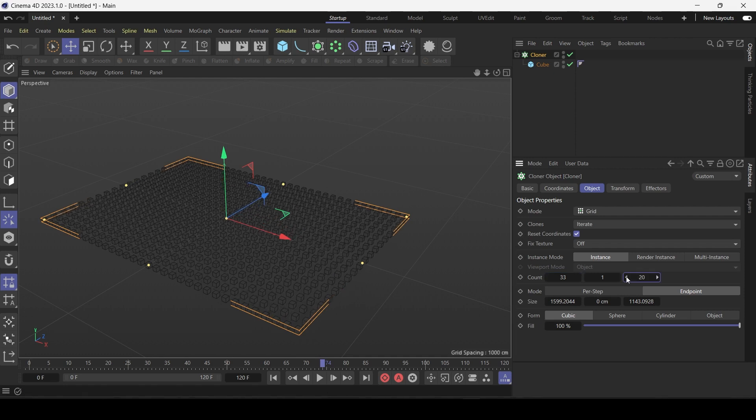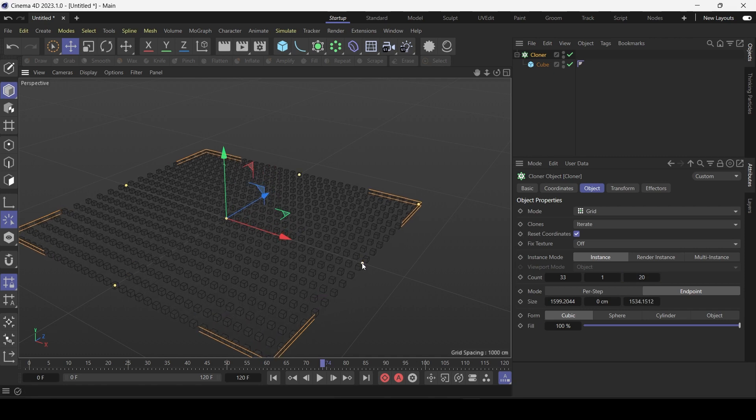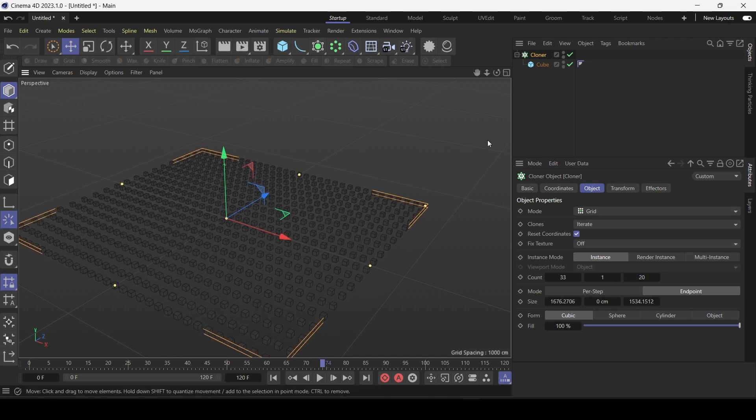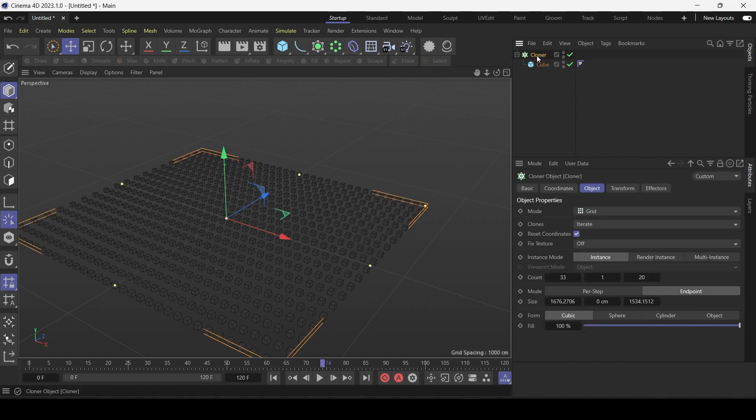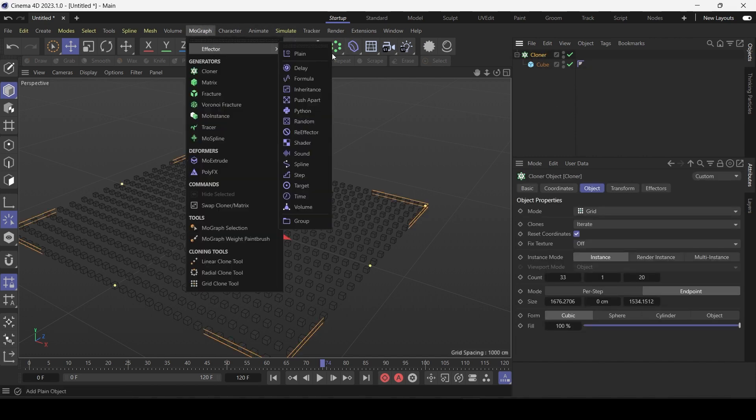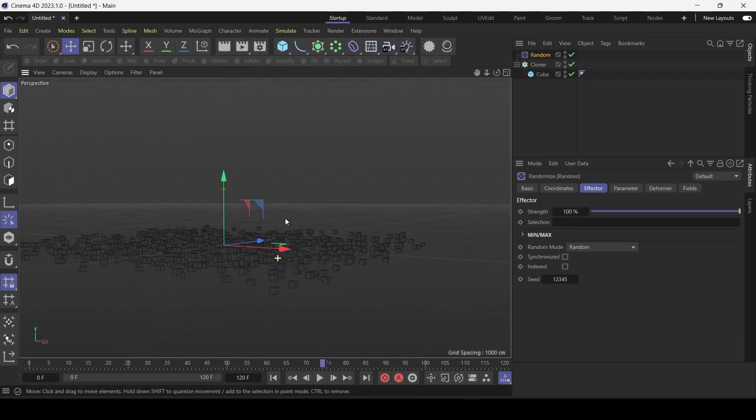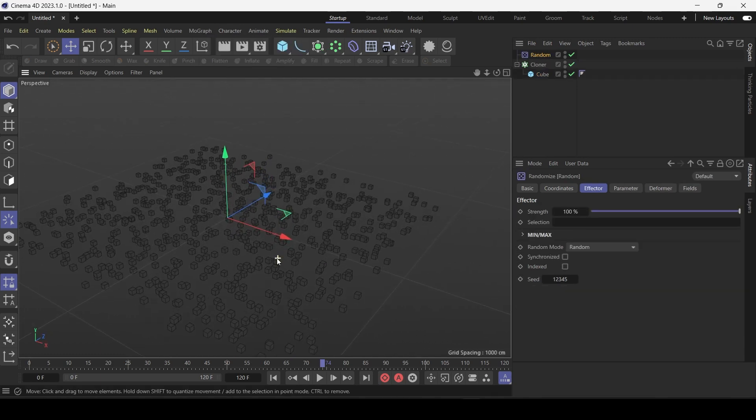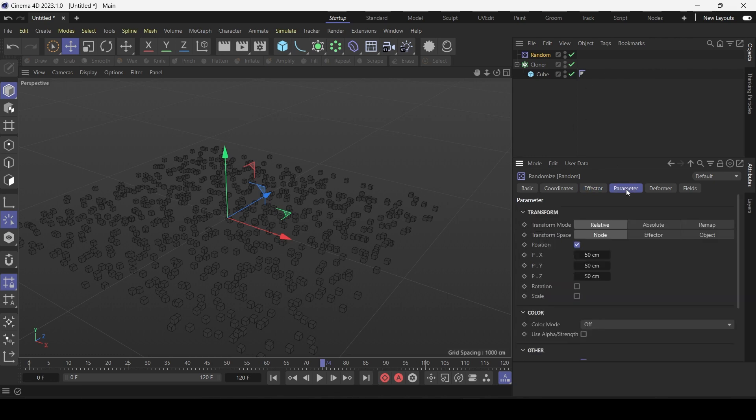Let's start by adding a random effector. So make sure cloner is selected. Go to MoGraph, effector, random. So we have a random scattering pattern. It doesn't just have to be the position. If you go to parameter.